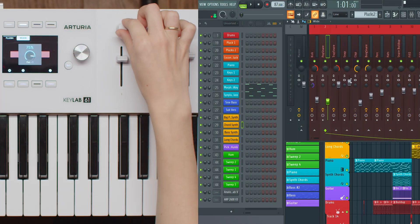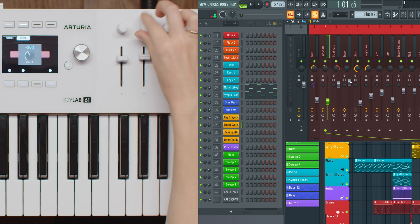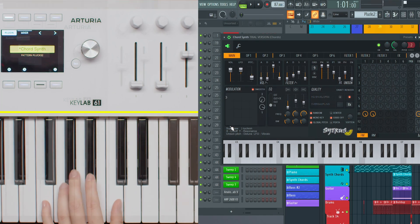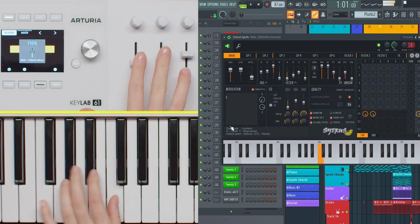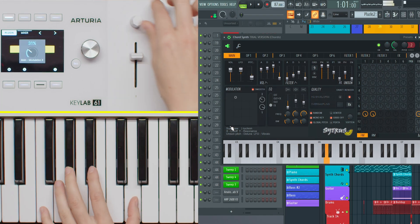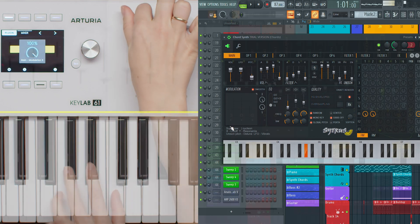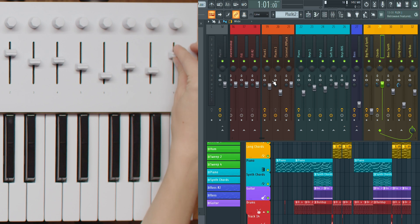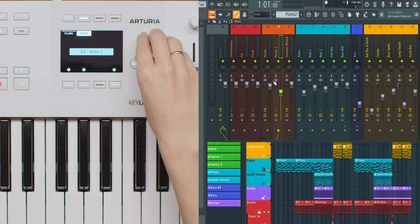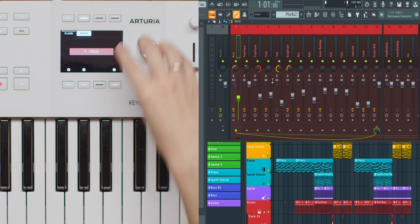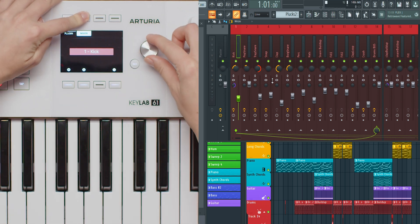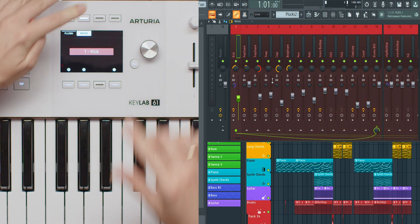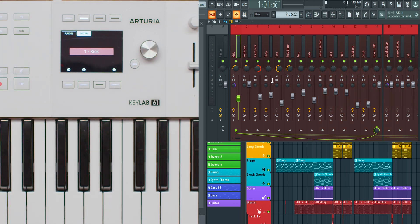When you switch to Mixer Control mode, knobs 1 to 8 control the pan of the first 8 mixer tracks, while faders 1 to 8 manage their volume. As in device control mode, knob 9 and fader 9 control the pan and volume of the currently selected track. A popup display shows the tracks being controlled, and if you have more than 8 tracks, you can hold the mixer button and turn the main encoder to offset the controlled tracks. This offset is visually indicated, making it easy to manage large projects.